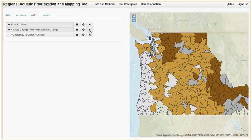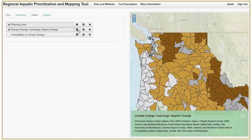We can also call up the info button from this page. We hope that you will find this additional viewing functionality helpful in giving you a better understanding of the tool's prioritization approach and outcomes.